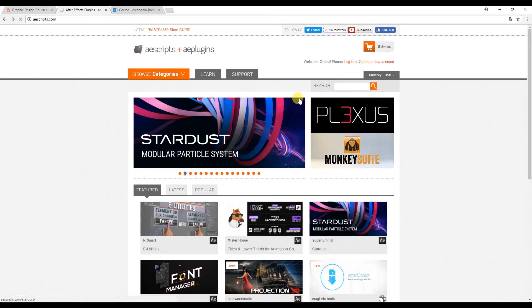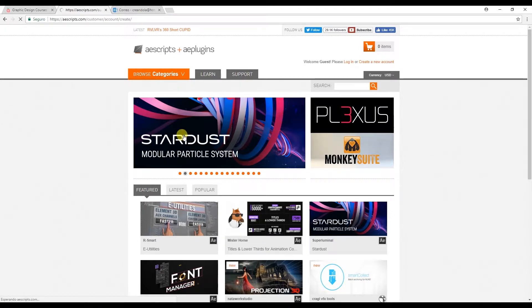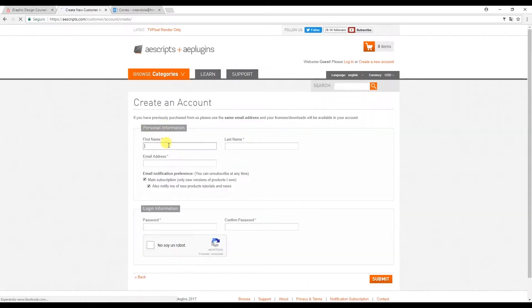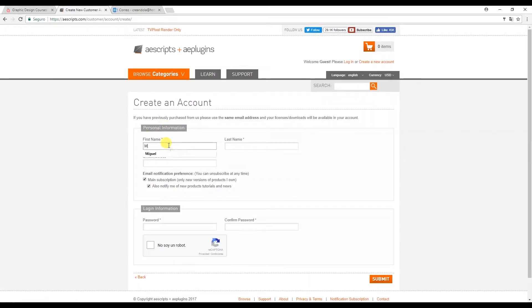The first thing we do is download the plugin here at aescripts.com. We're going to create a new account and fill in your personal details and your email address.